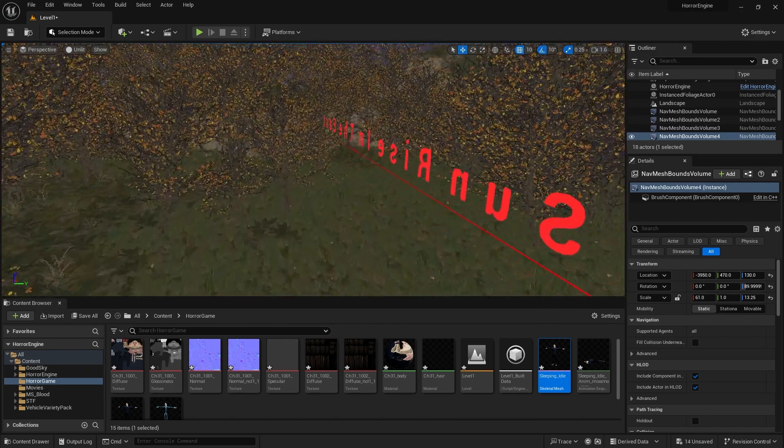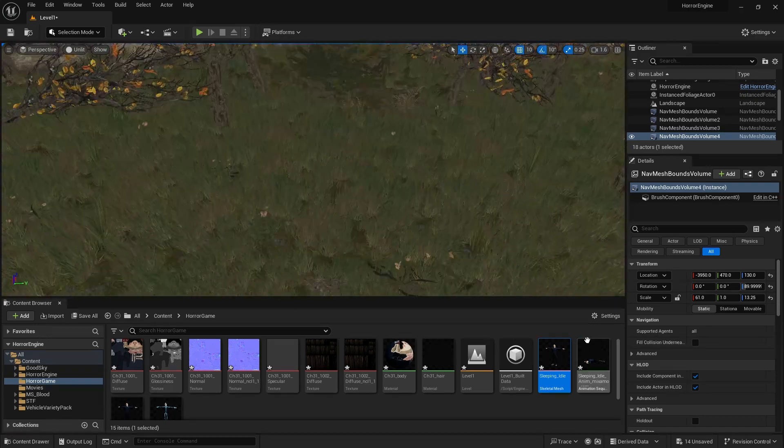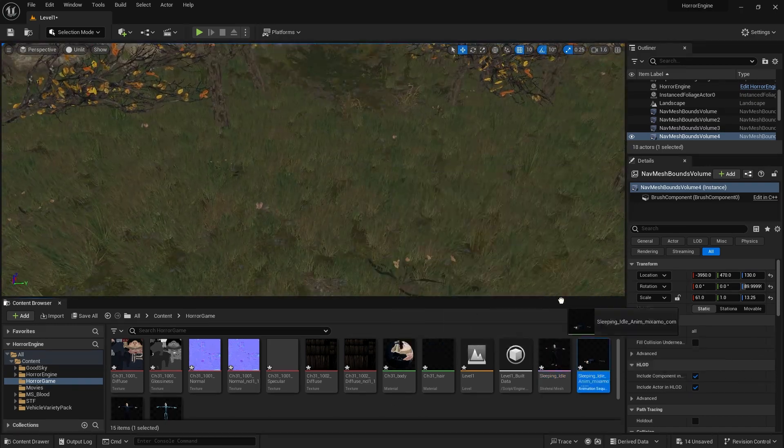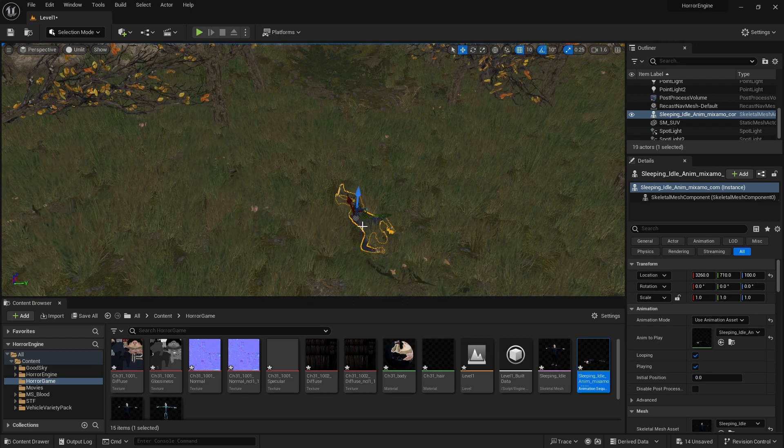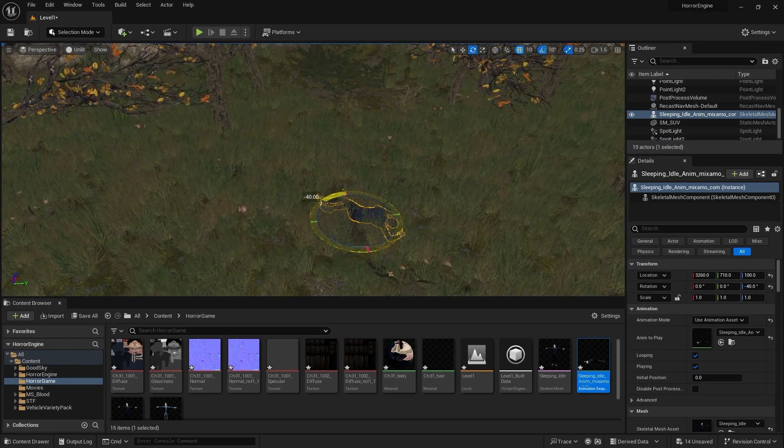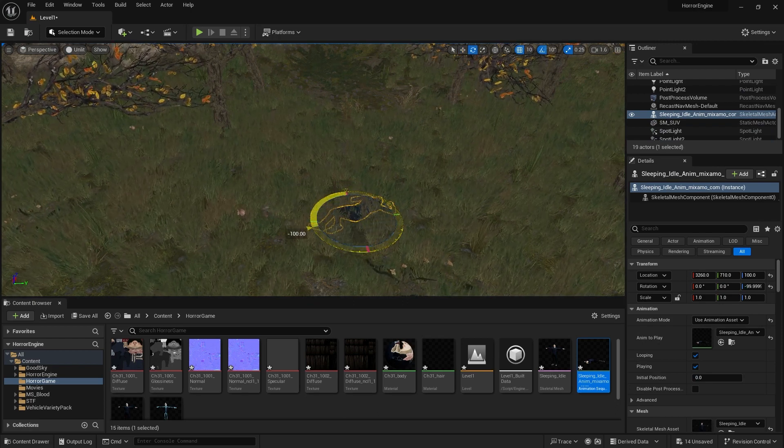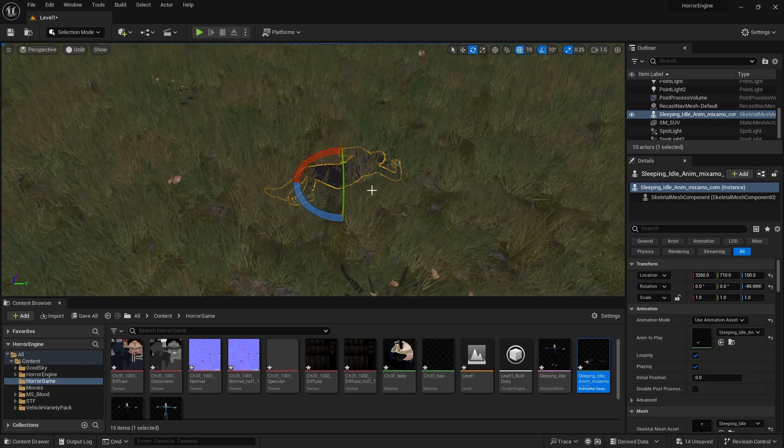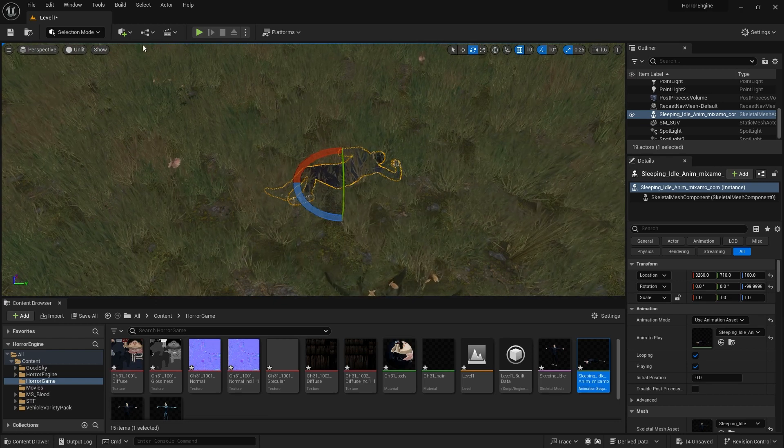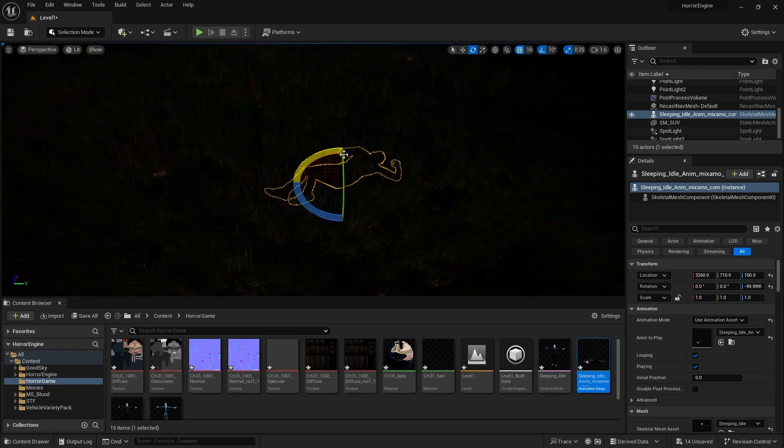Let's find our character among the imported files. We drag the character lying on the ground, not the T-pose, to our stage. Let's position it a little away from our vehicle. Yes, the person we are looking for is lying there.